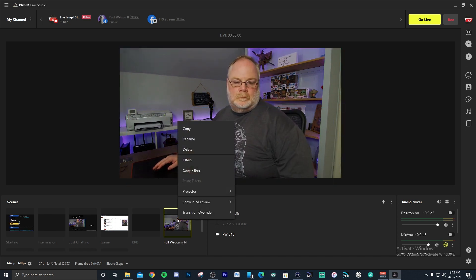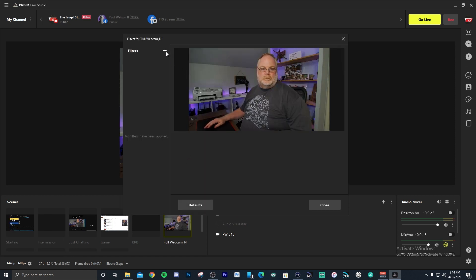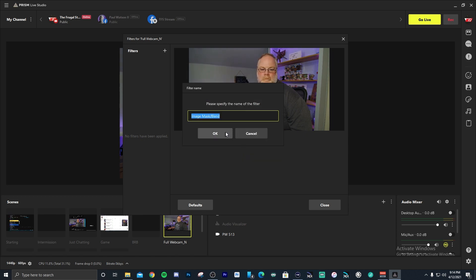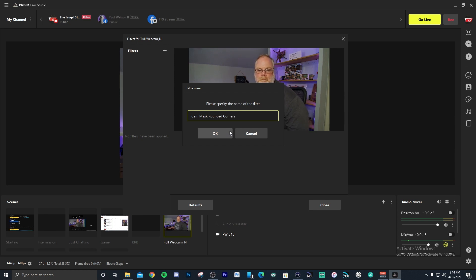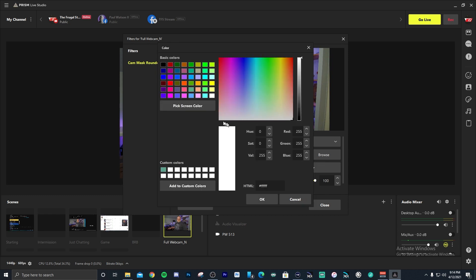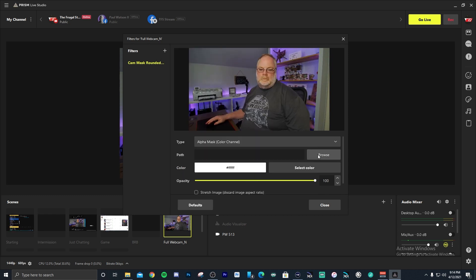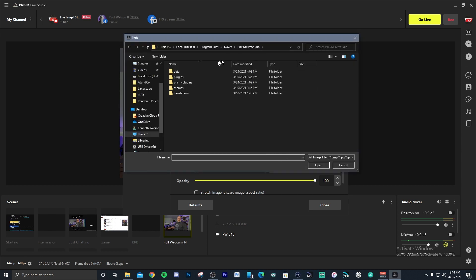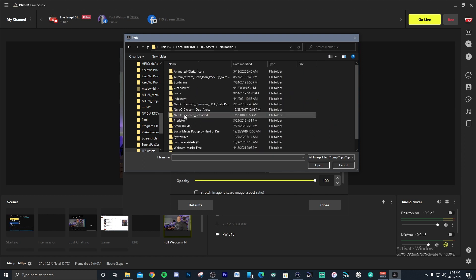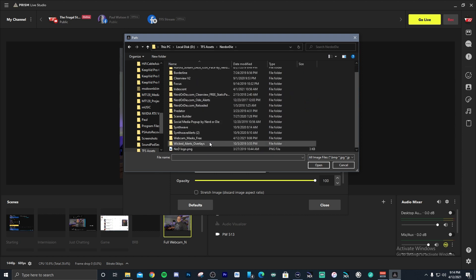Add the filter by hitting the plus sign, go in and choose Image Mask, and then rename it if you want or leave it the same. Click OK once you're done and the filter properties will open. It's going to default to white — leave that white because that's the area where you want the webcam to show. Black will be what is masked. Then select your source, click Browse, find the folder where you unzipped the webcam masks, and select the mask you want to use.